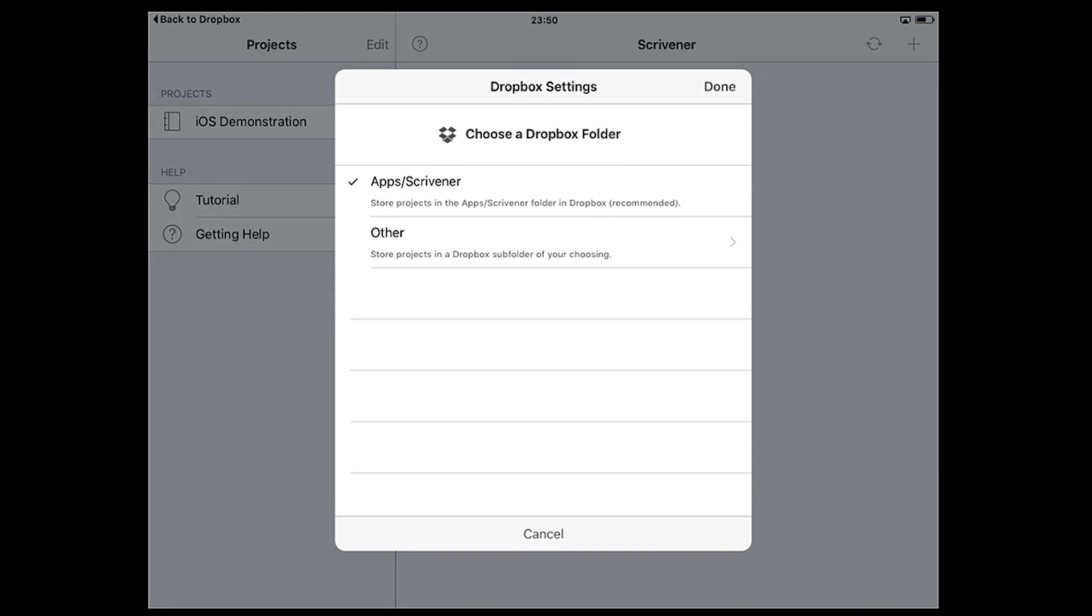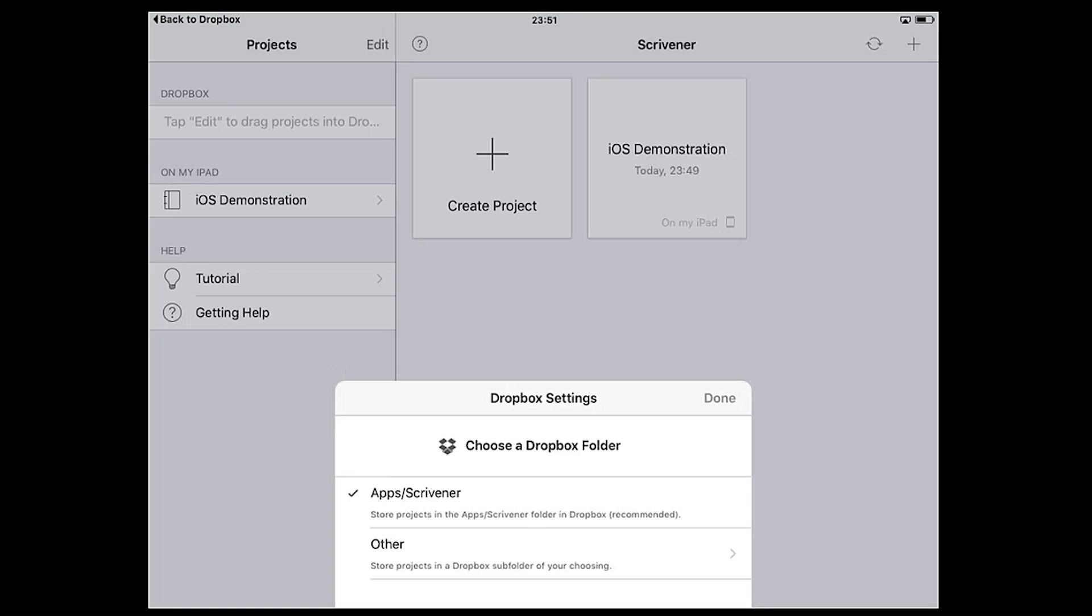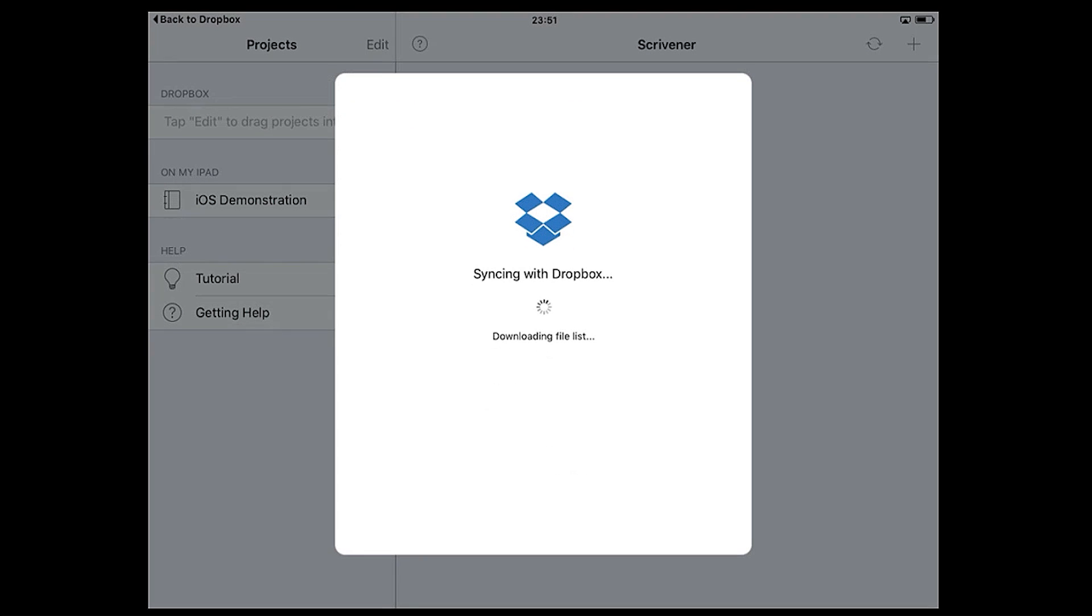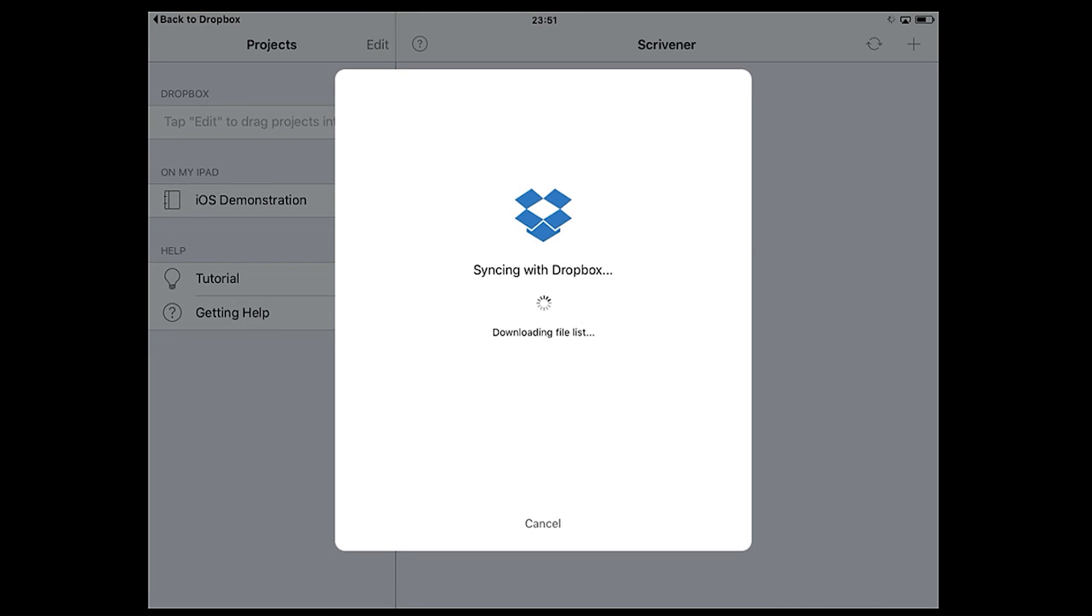Once Scrivener has been allowed access to Dropbox, the app will ask you where you want to sync your Scrivener projects. It's recommended that you create a dedicated subfolder for this. The app will create one for you if you like. Now tap done and Scrivener will be linked to this folder.